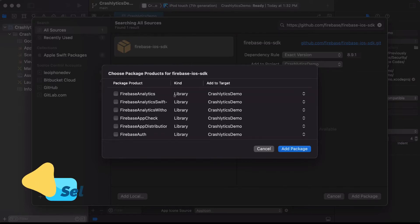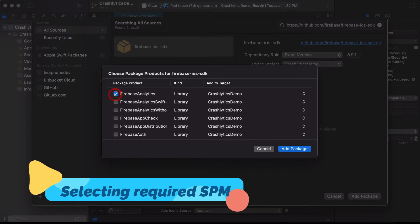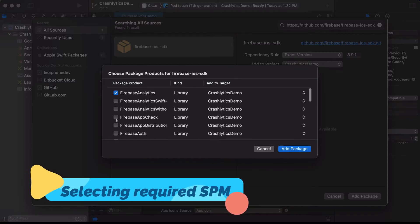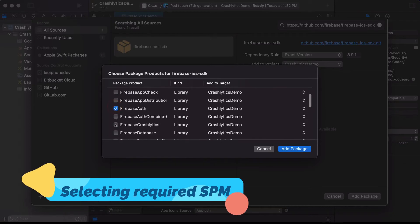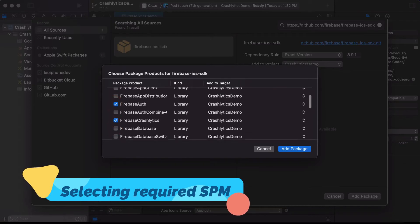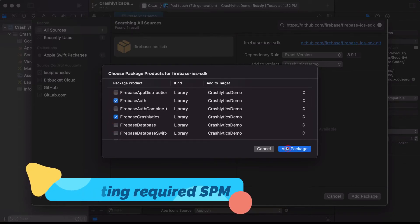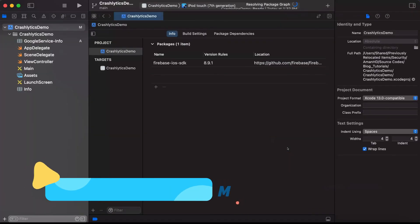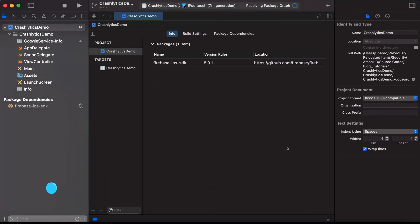Once the packages are fetched, select Firebase Analytics and Firebase Crashlytics — we need these. Click Add Package. Our Xcode project is now adding the package dependencies. It will take a few seconds depending on your internet connection speed.